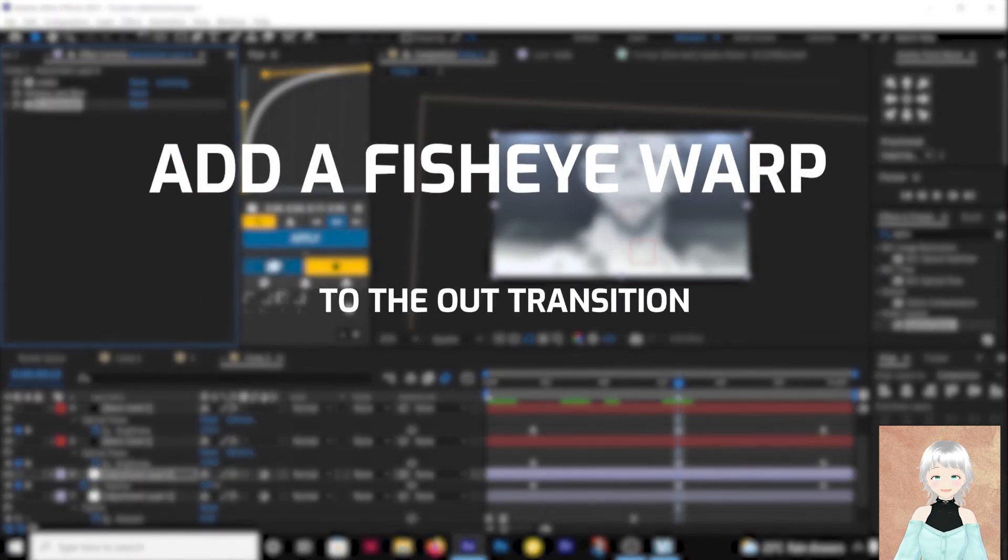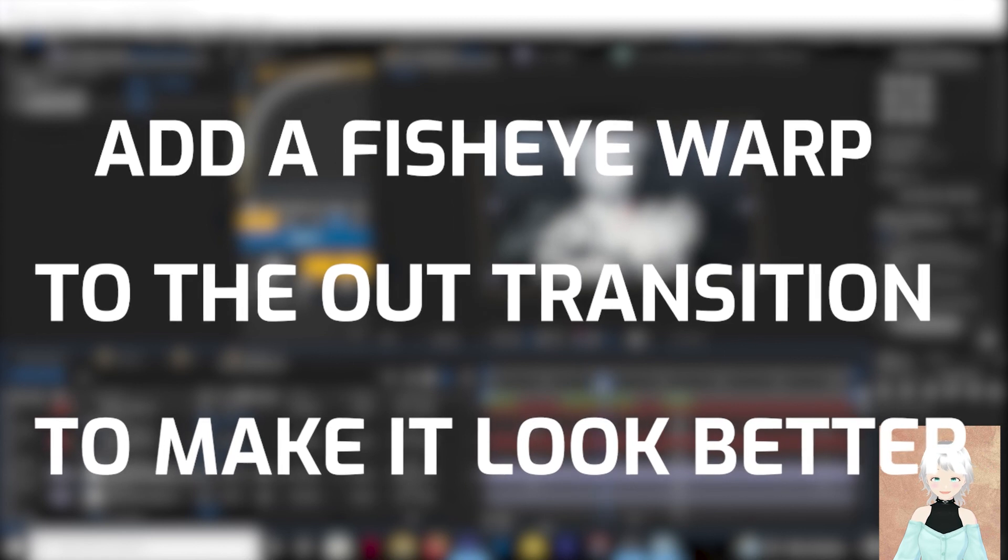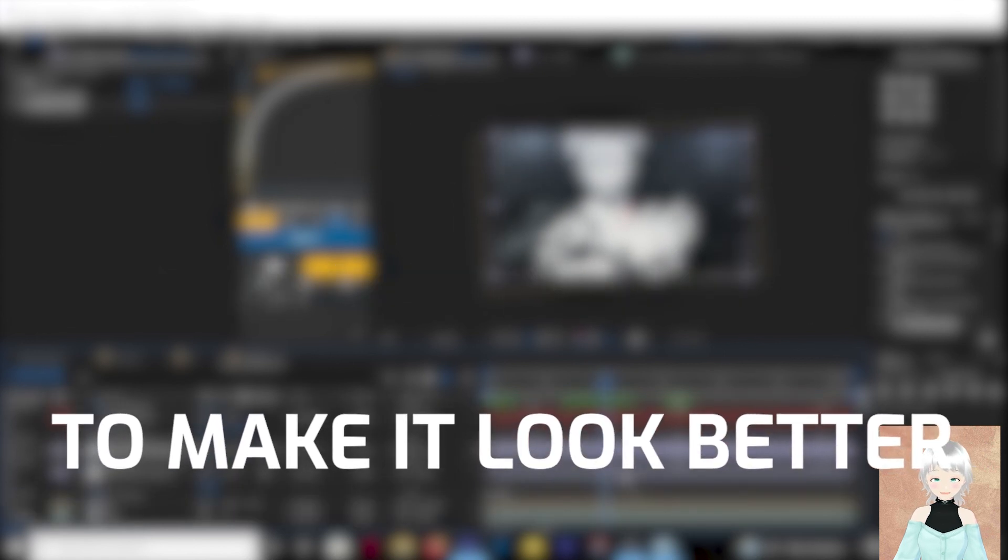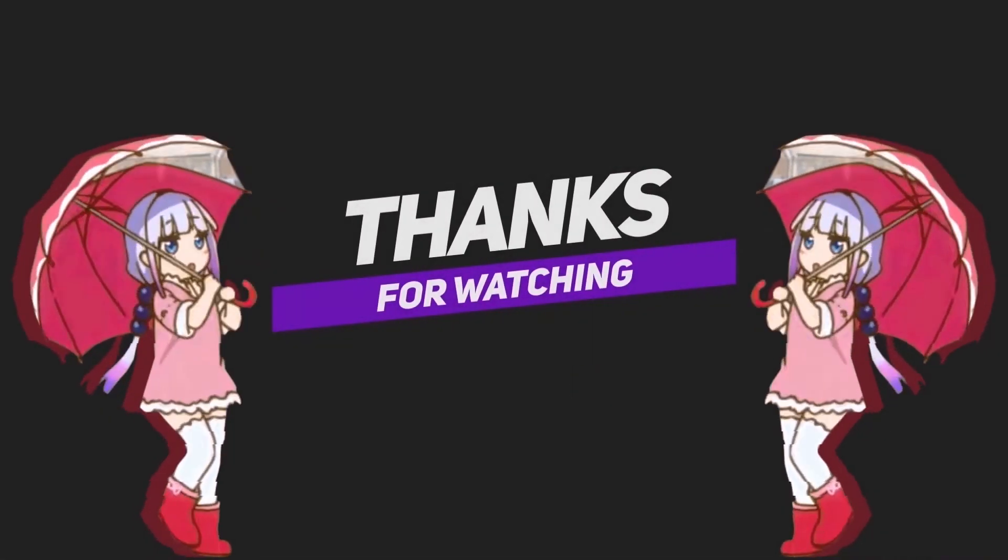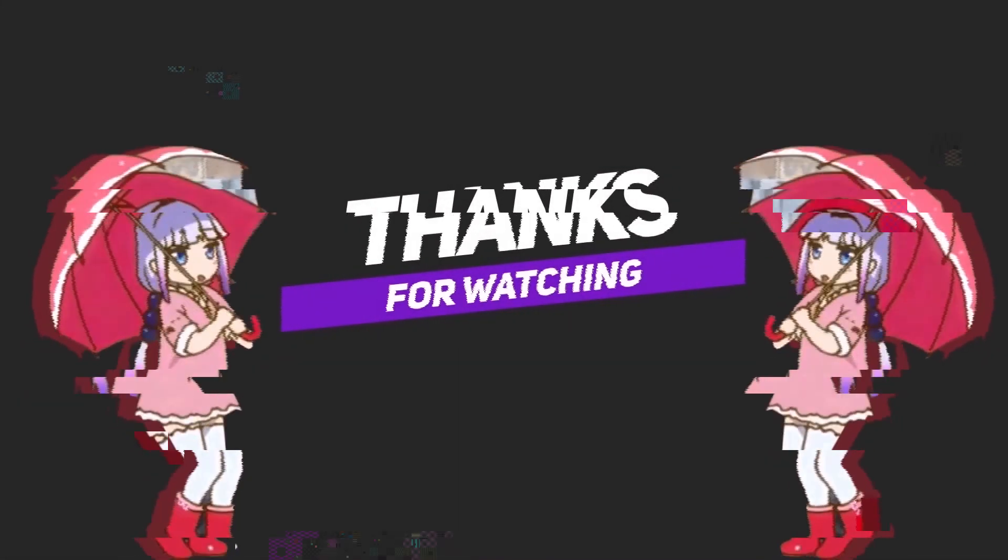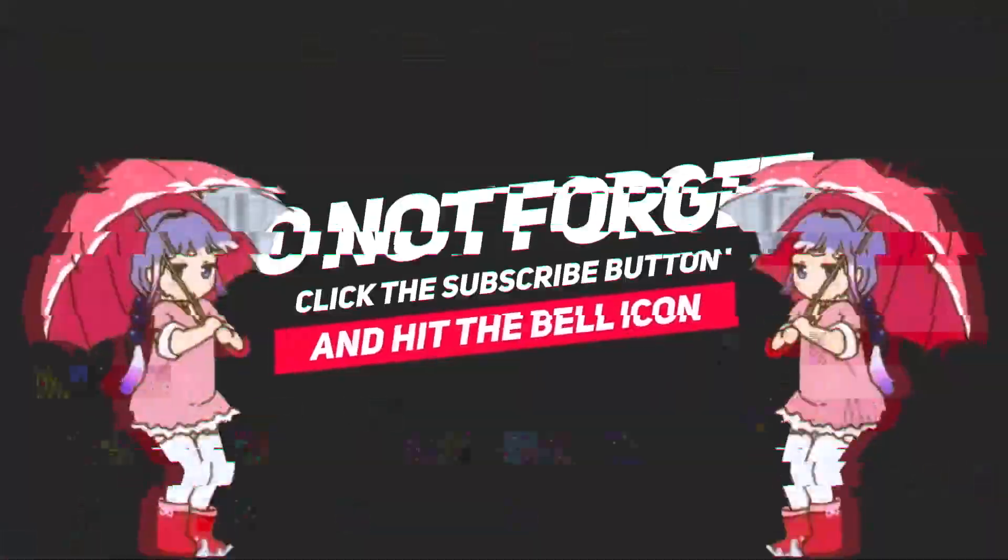That brings us to the end of the video. To know how to improve the appearance of your edit and make it look 4k, you're going to have to watch the next video.